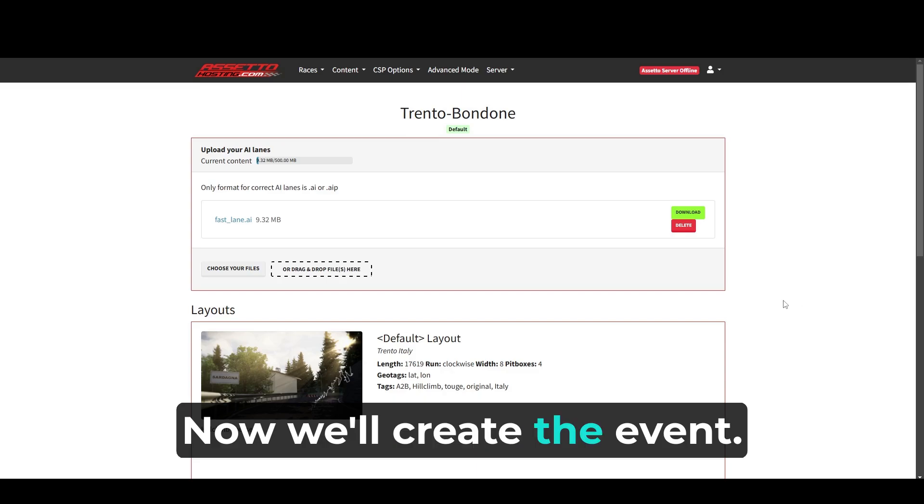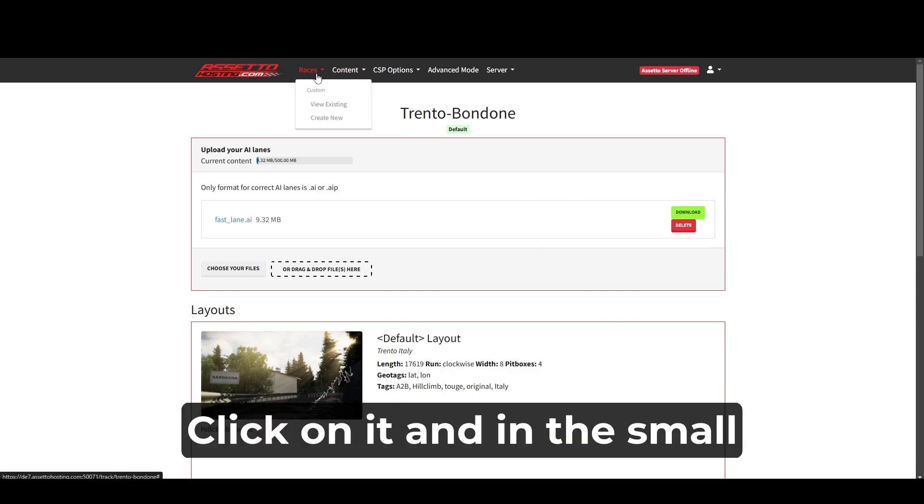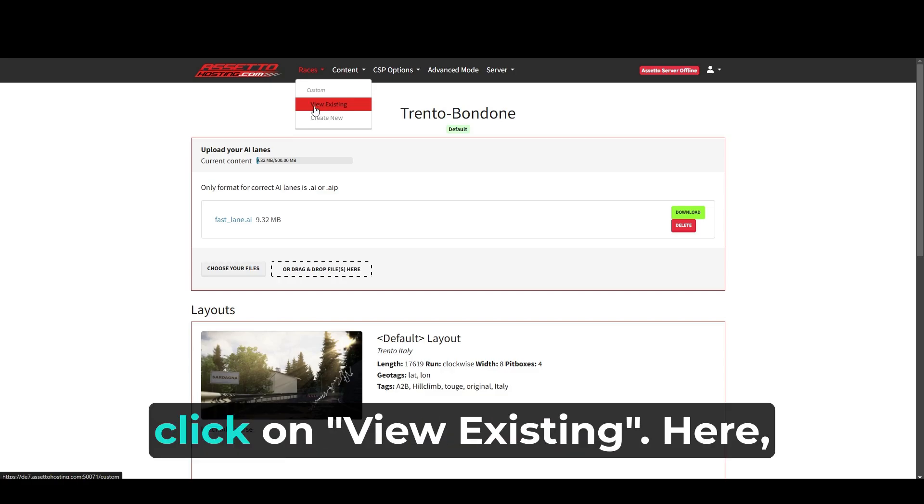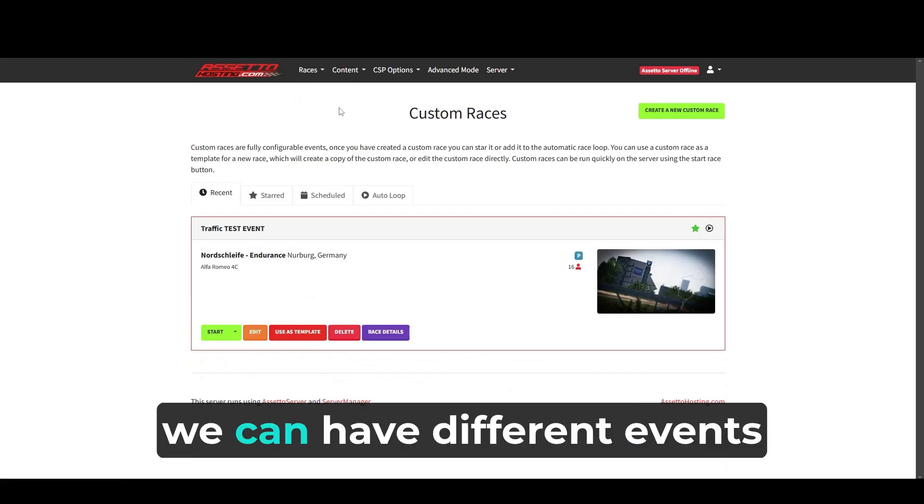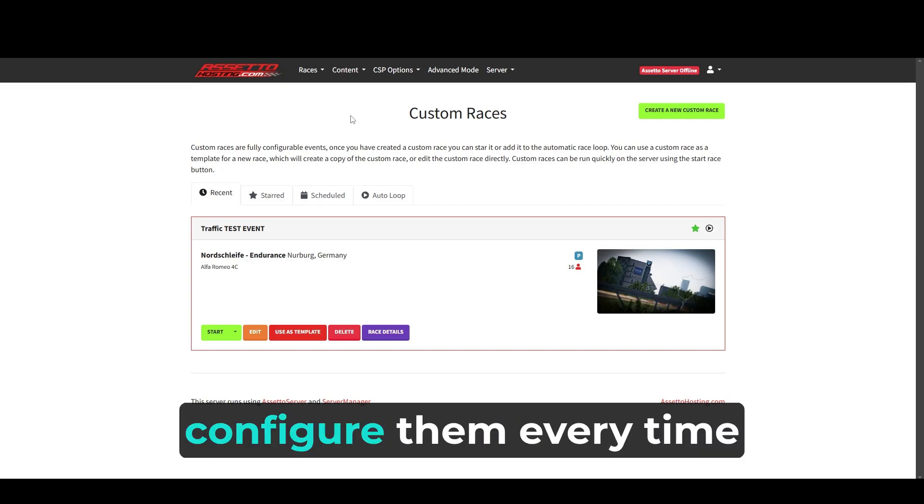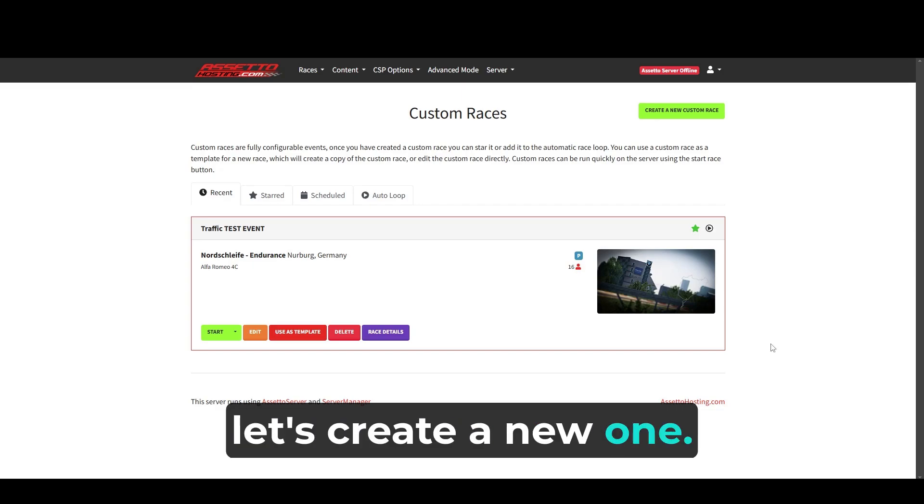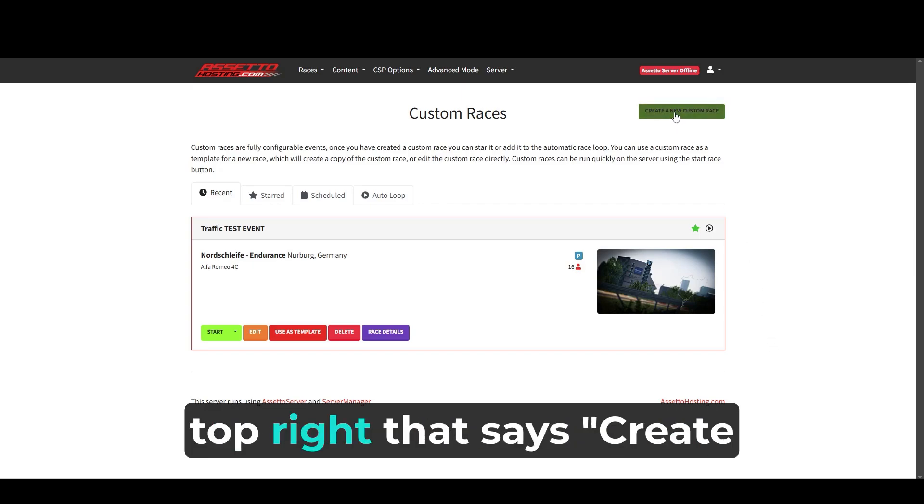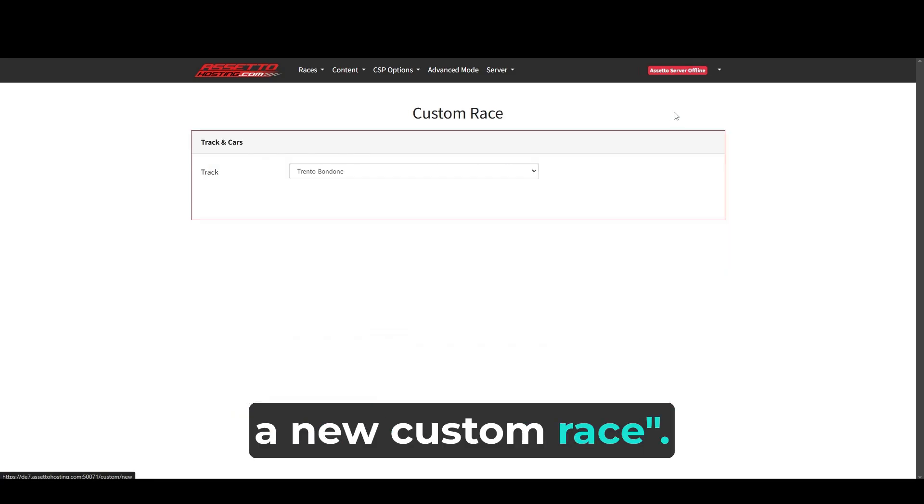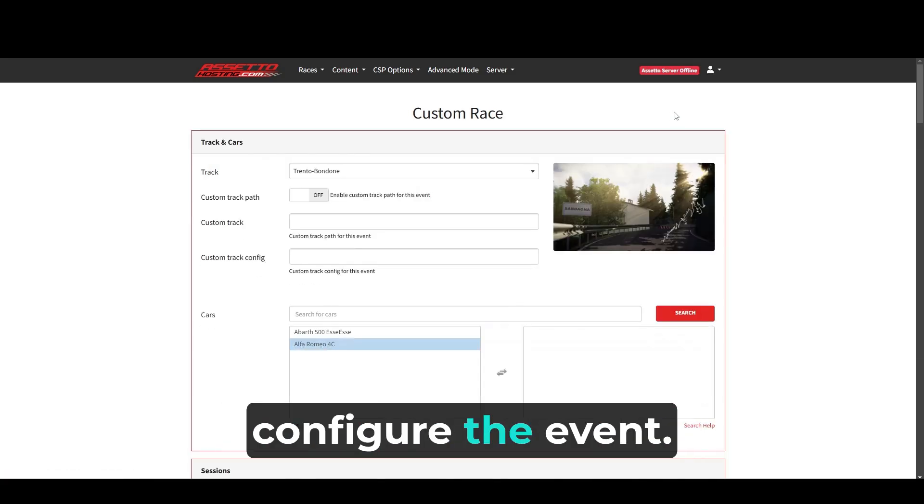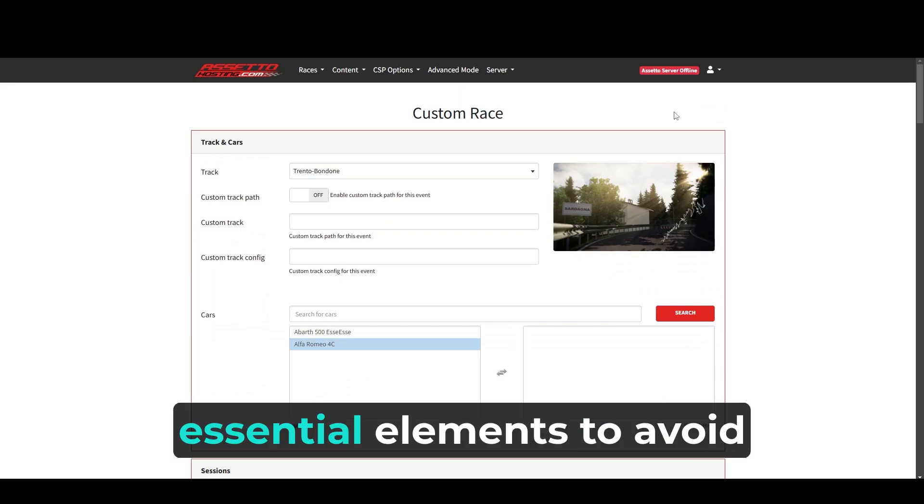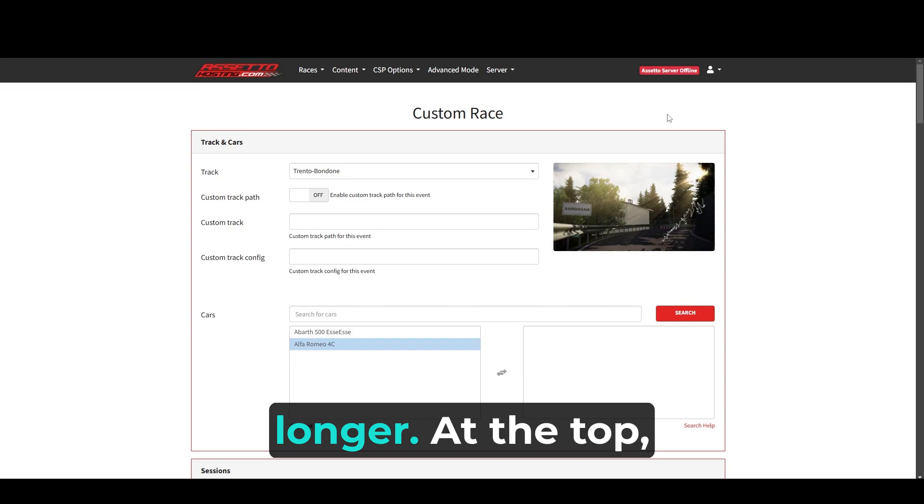Now we'll create the event. Go to the races tab. Click on it and in the small menu that opens, click on view existing. Here, we can have different events created to launch them with one click without having to configure them every time we want to change. Let's create a new one. Click the green button at the top right that says create a new custom race. This menu allows us to configure the event. We'll go directly to the essential elements to avoid delaying this tutorial any longer.